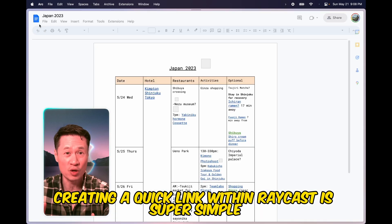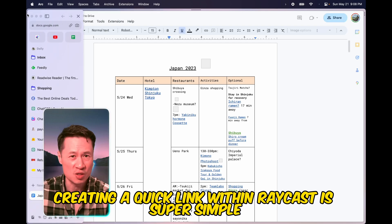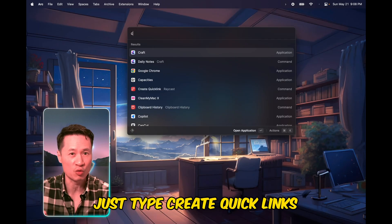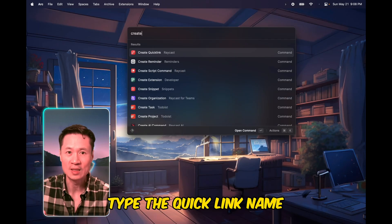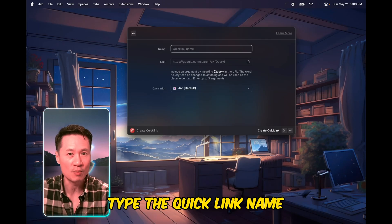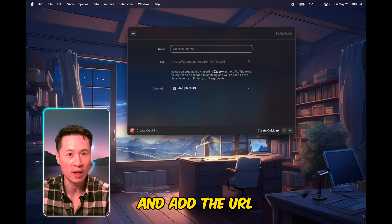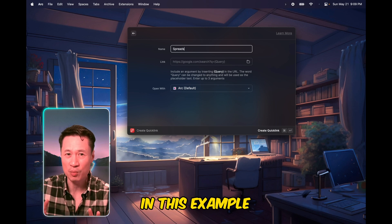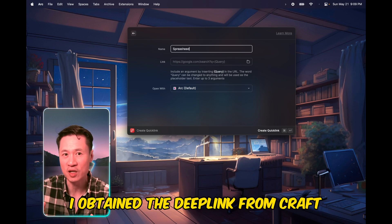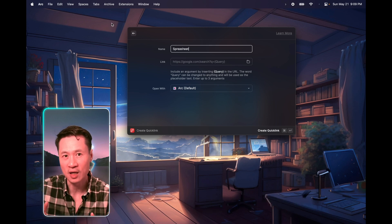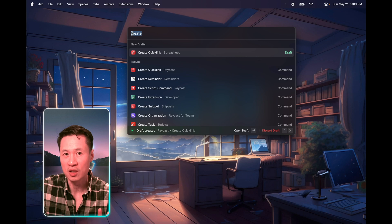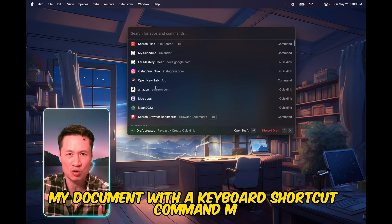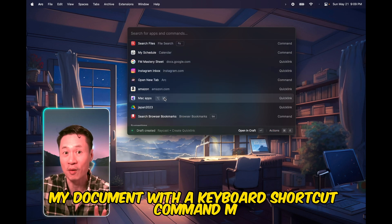Creating a quick link within Raycast is super simple. Just type create quick links, type the quick link name and add the URL or deep link. In this example, I obtained a deep link from Craft. And there you go. Now I can access my document with the keyboard shortcut Command-M.